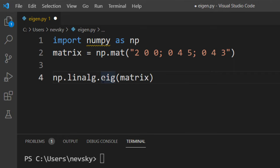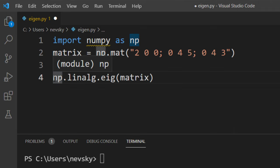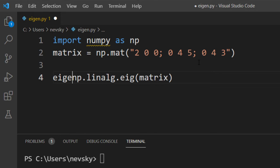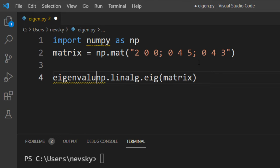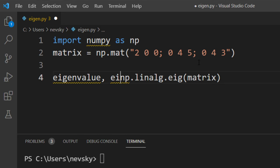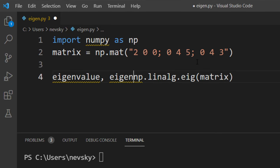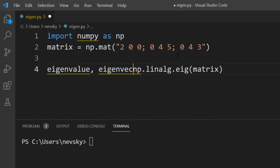This method is gonna return to us eigenvalue and eigenvector, and we're gonna save these results in these two variables. So first variable is gonna be eigenvalue and the second one is gonna be eigenvector.